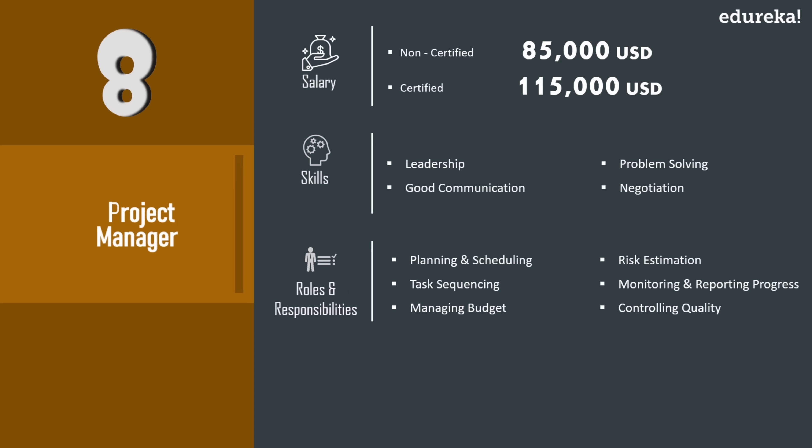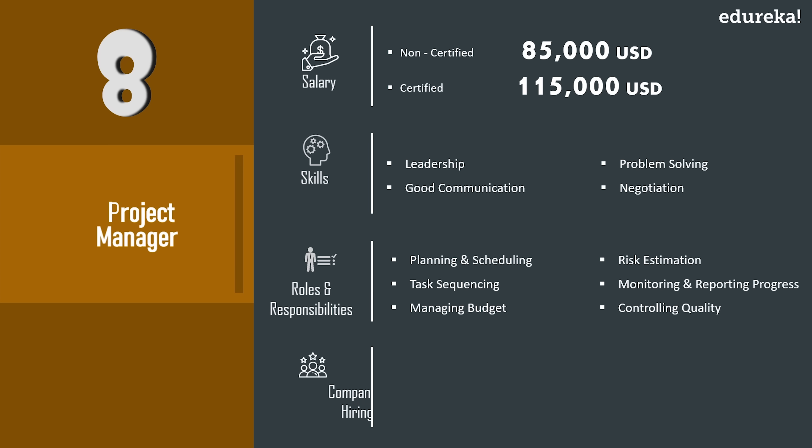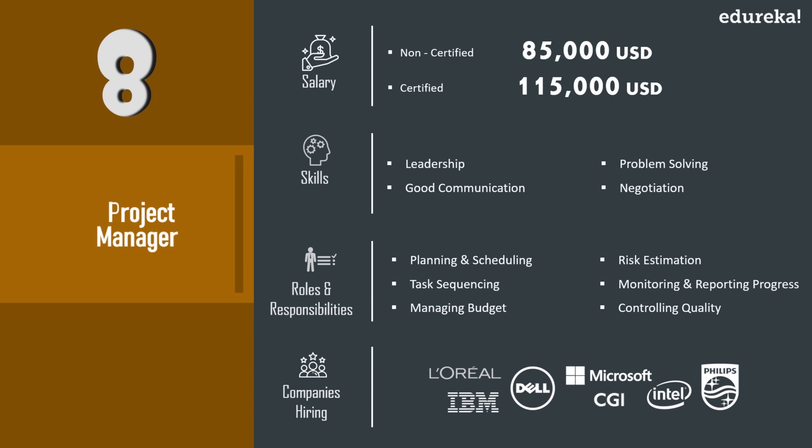Now the best part about being a project manager is they are not industry specific. Highly skilled project managers are often recruited by major brands like Microsoft, Dell, L'Oreal, CGI, and many more.